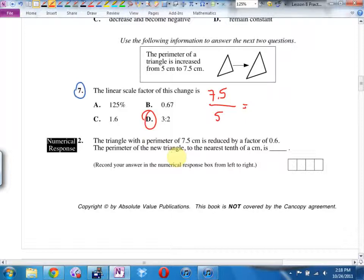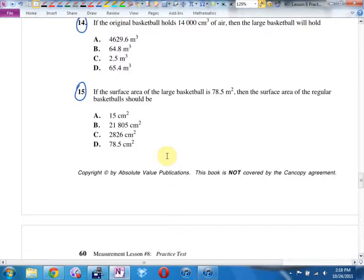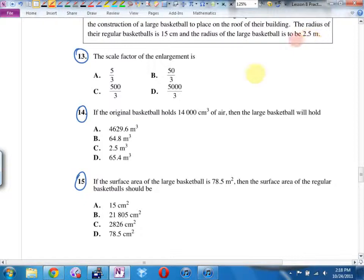Number 14. What's the linear scale factor? What did you find for number 13? The tricky part here is it's meters and centimeters. So it's really 250 meters over 15 centimeters — wait, 250 centimeters over 15 centimeters. Lowest terms: 50 over 3. That's your linear scale factor.